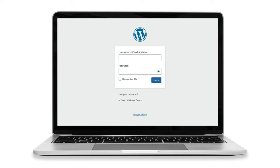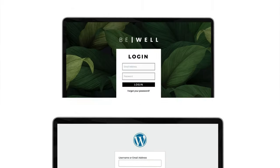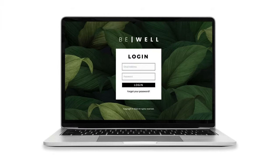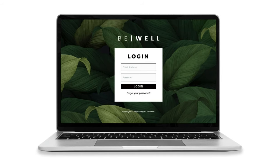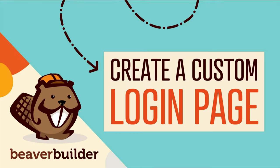The problem is that the default WordPress login page is really pretty basic. The good news is that you can easily create a custom WordPress login page that looks professional and offers a much better user experience using Beaver Builder and PowerPack.